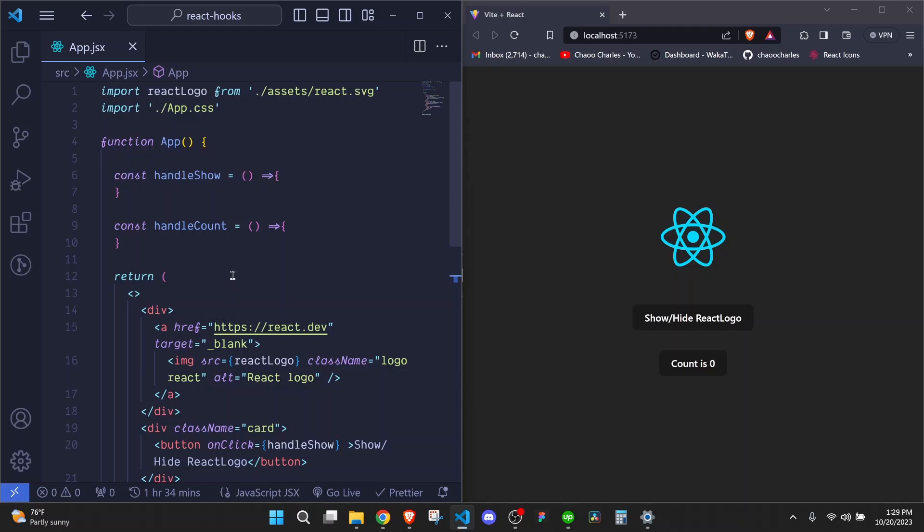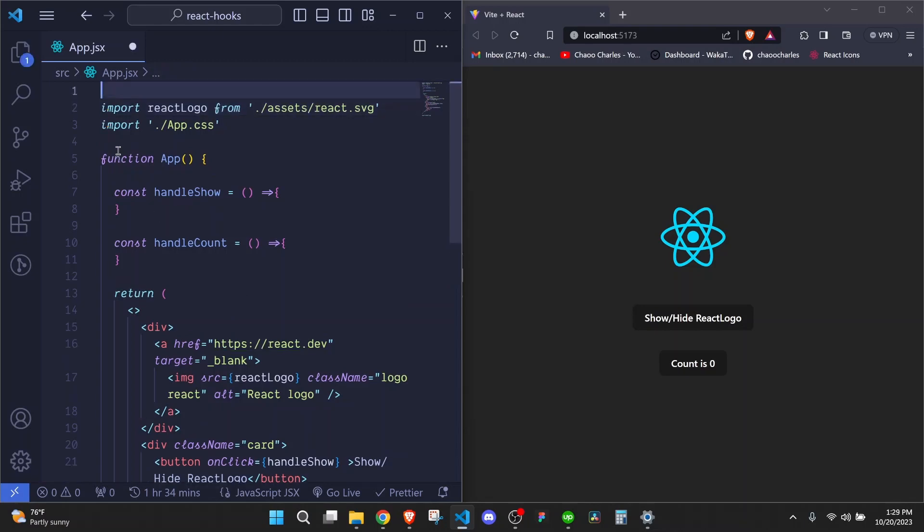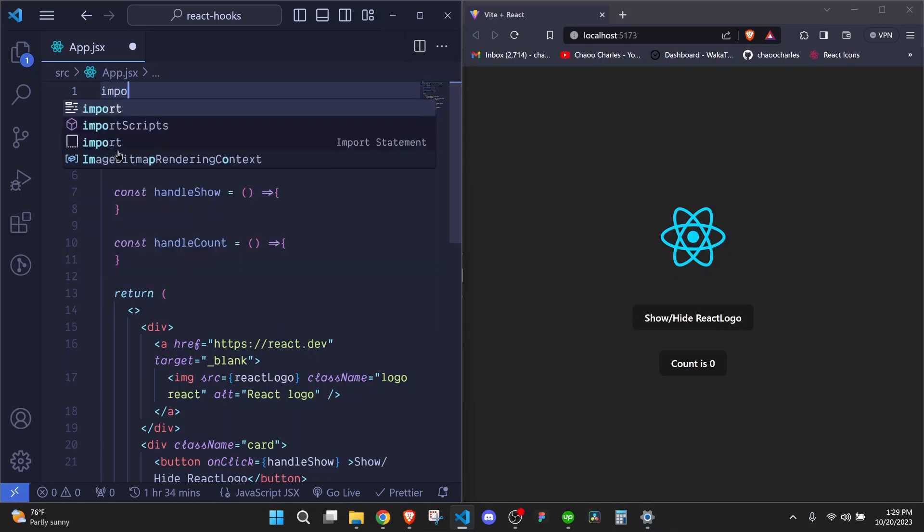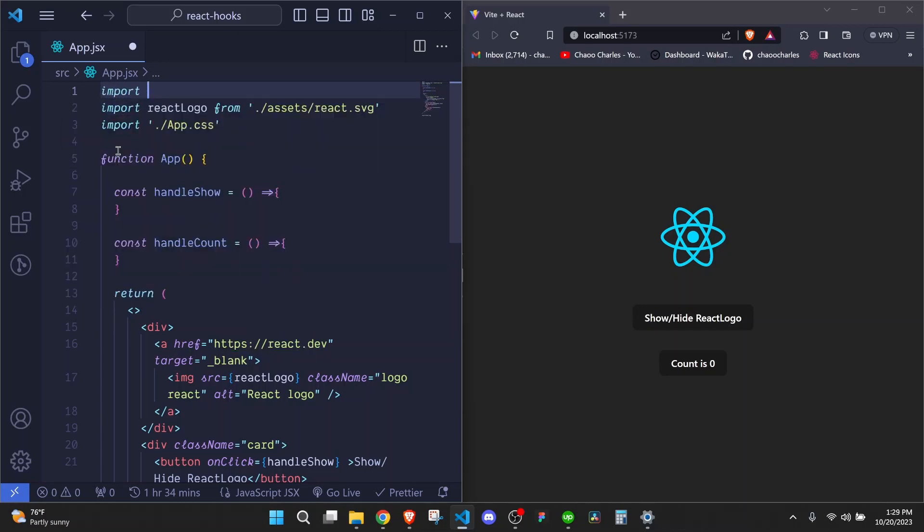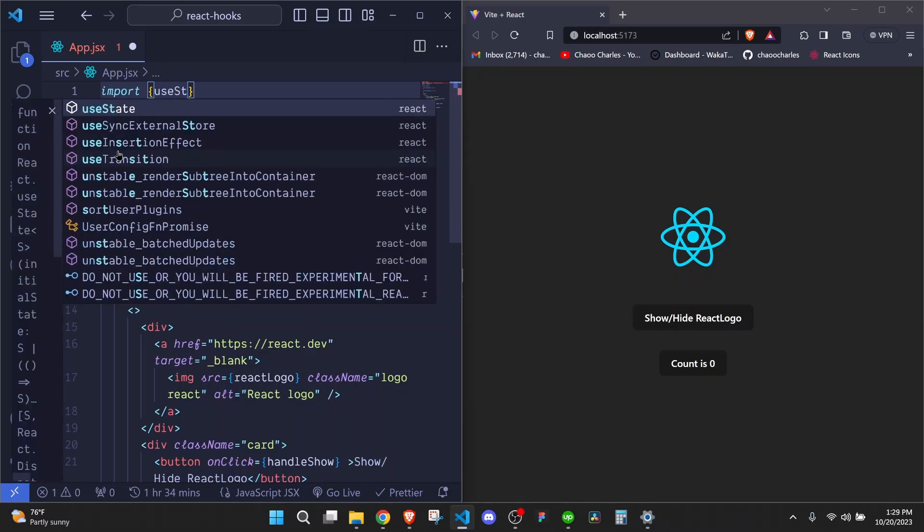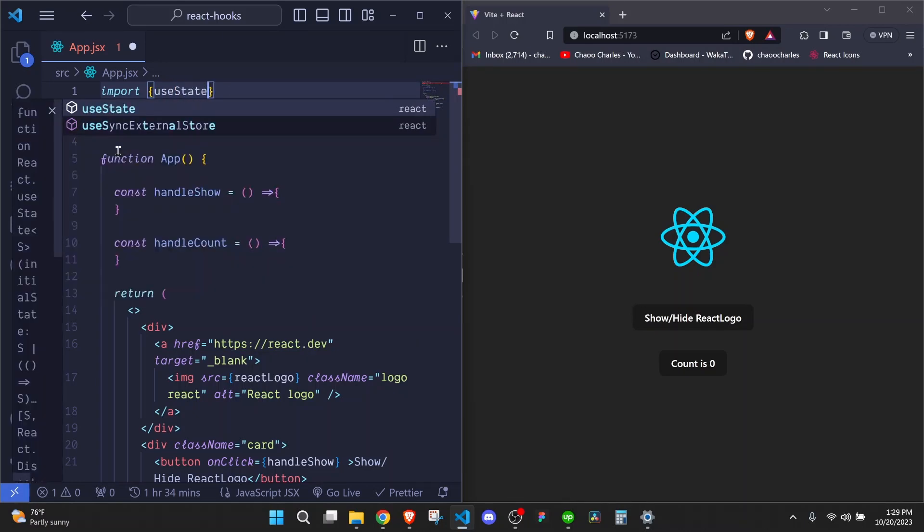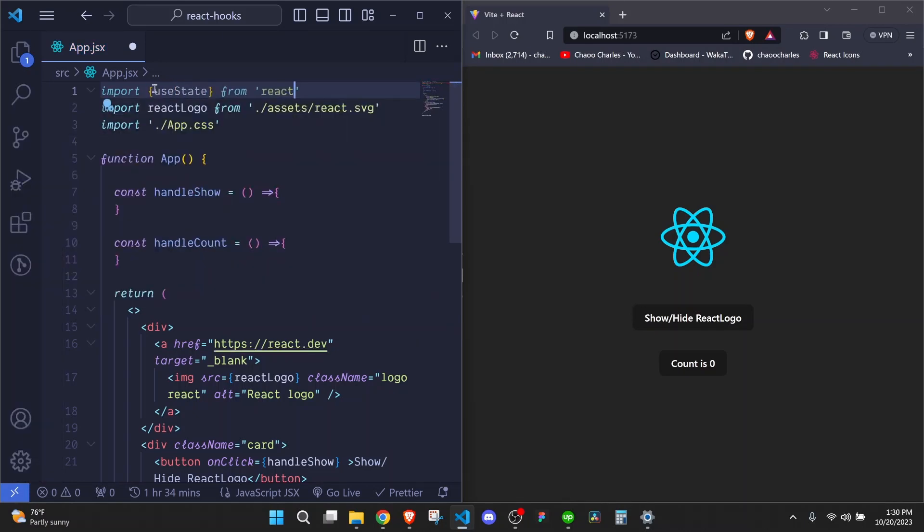First thing that we need to do is to import useState in this particular component. Then we use curly brackets to destructure useState from React like that.